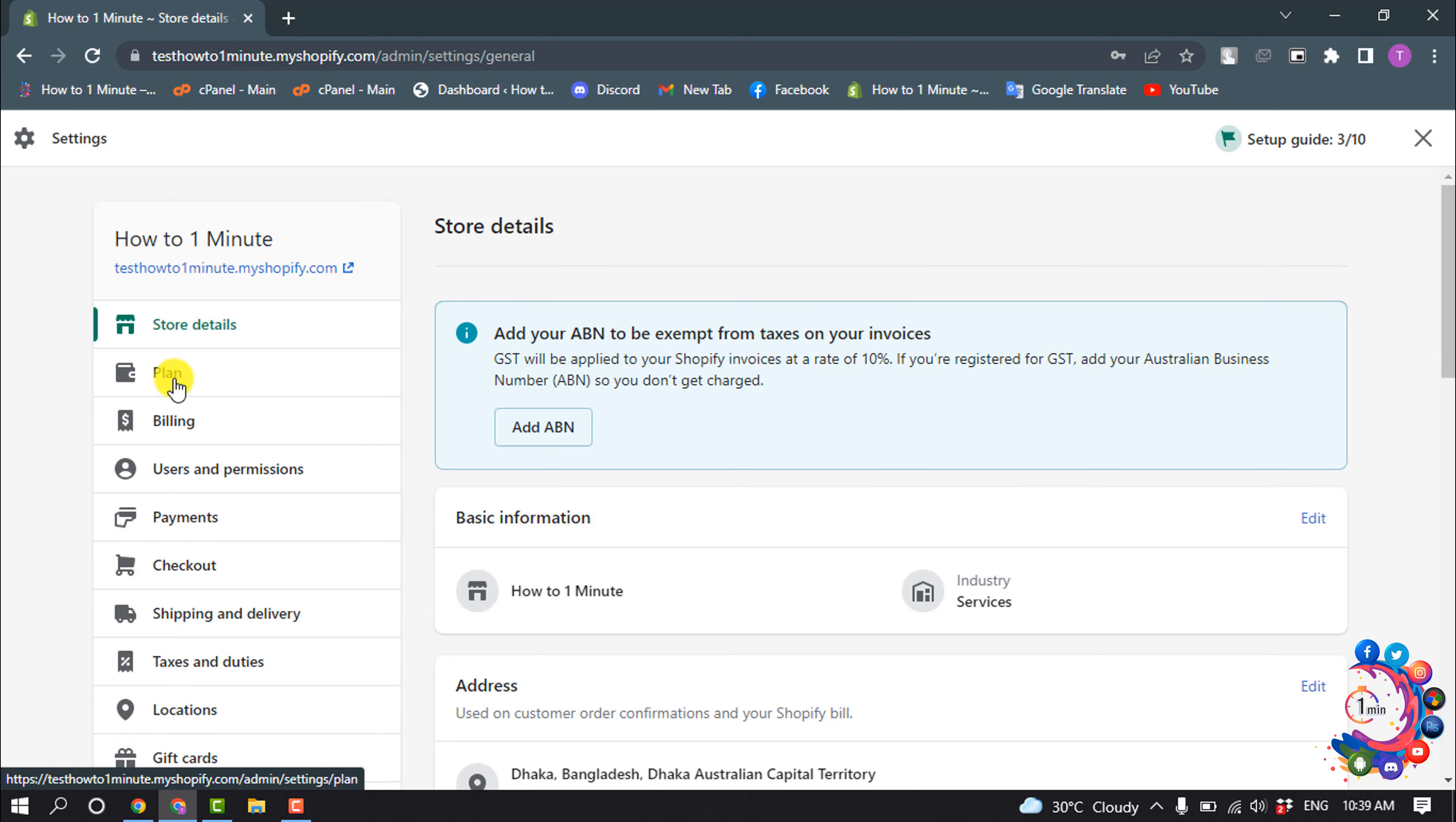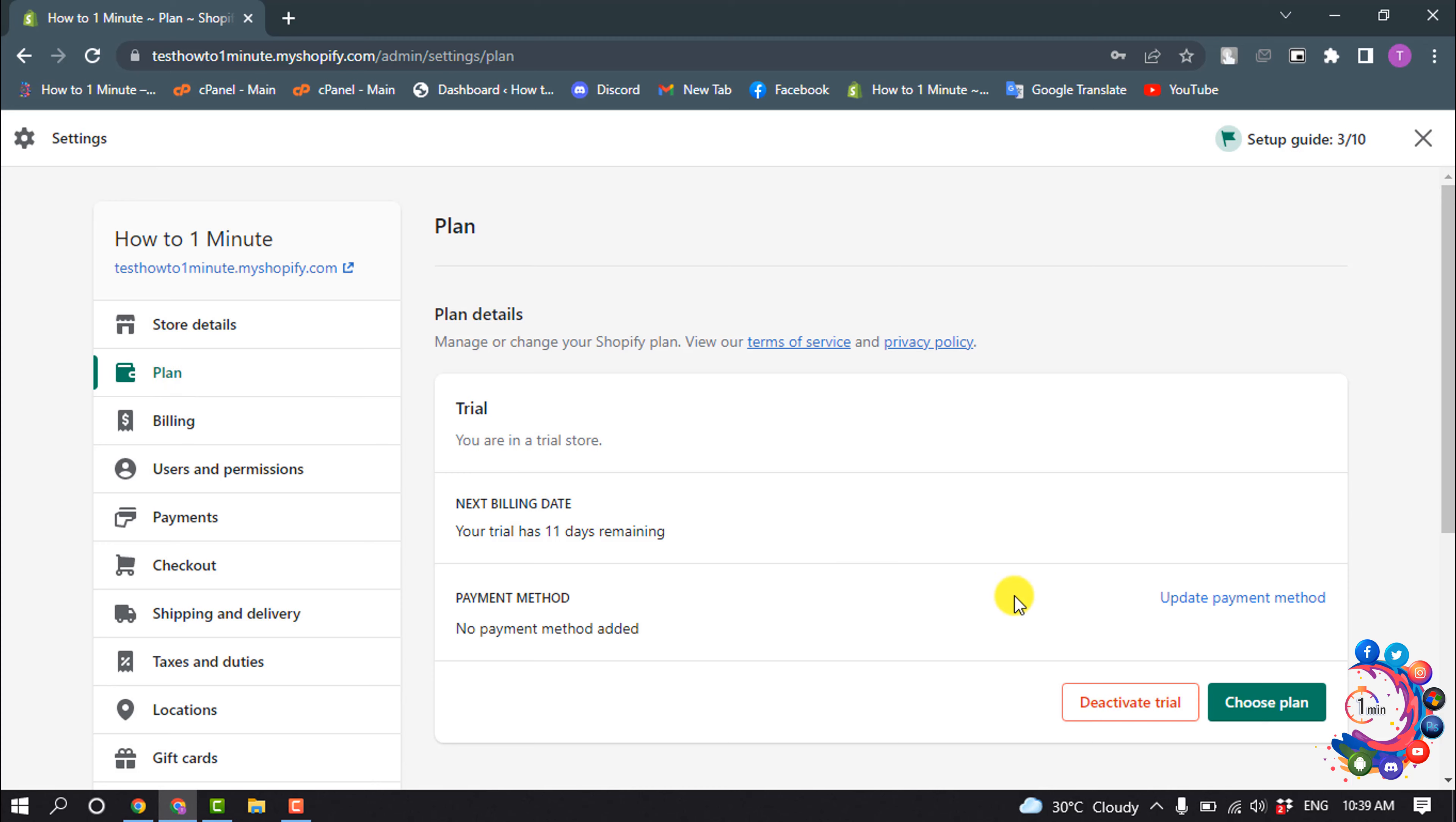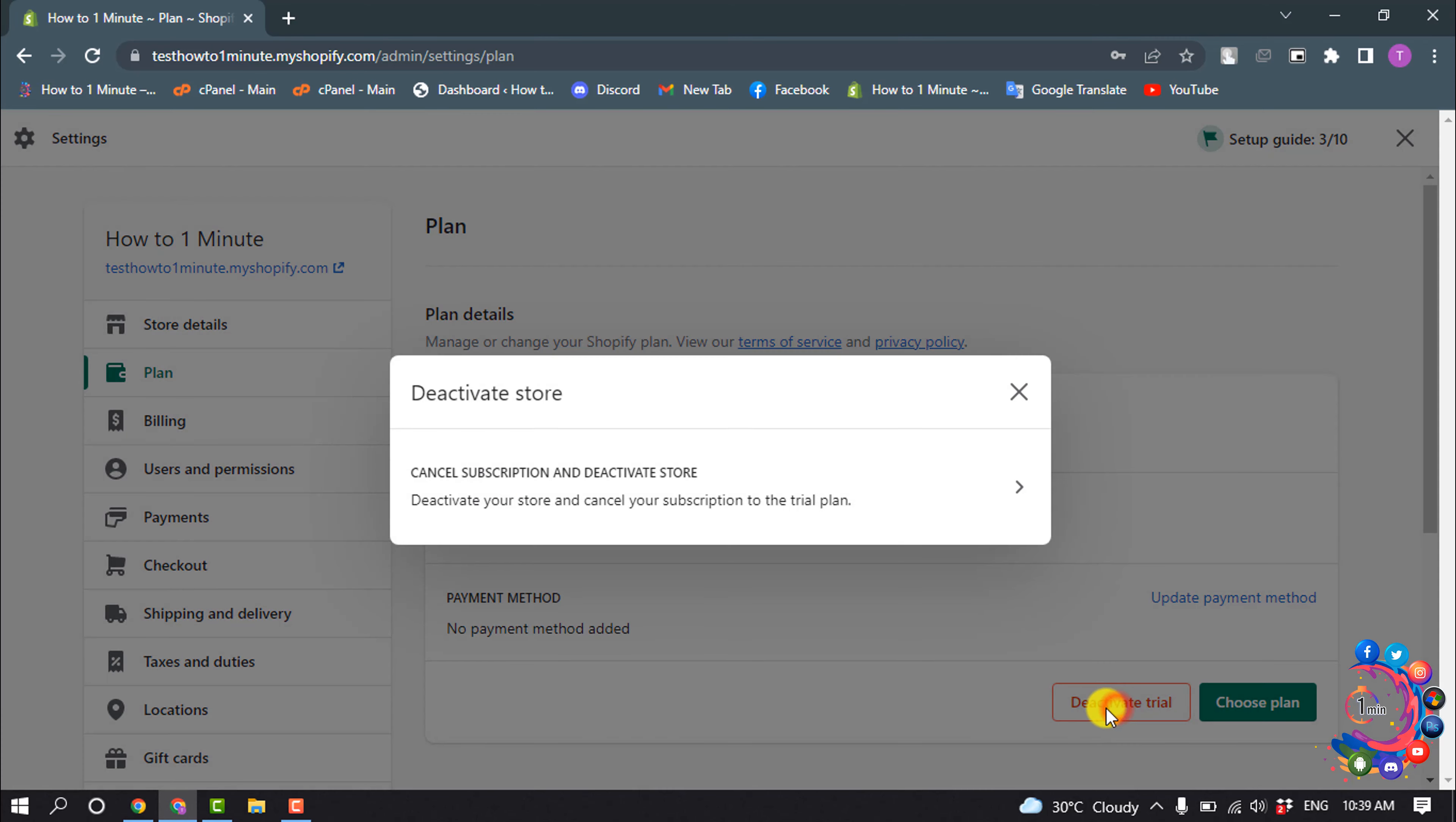And now select Plan, and here you will find this Deactivate option, so click on Deactivate.